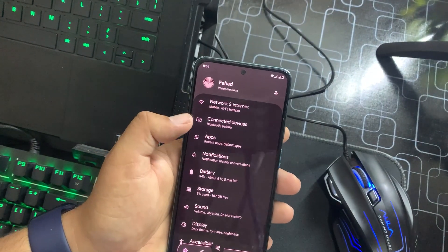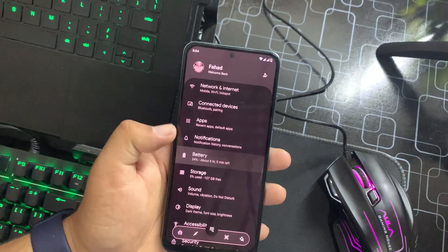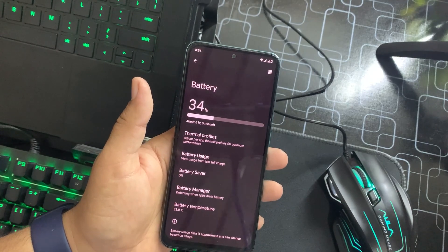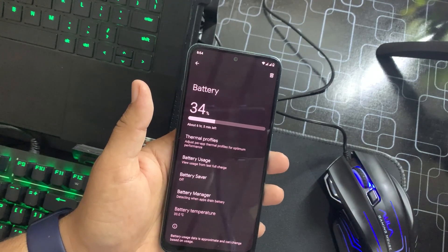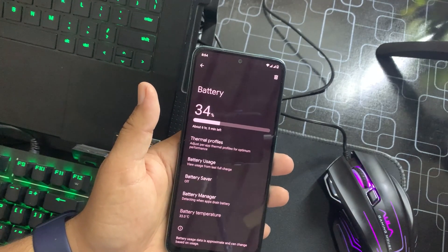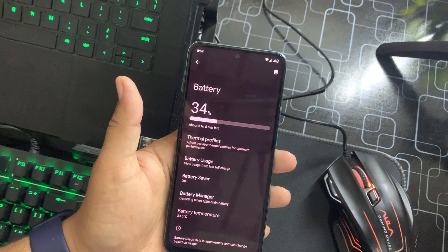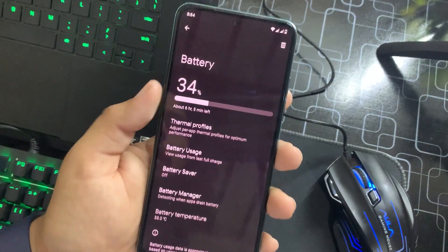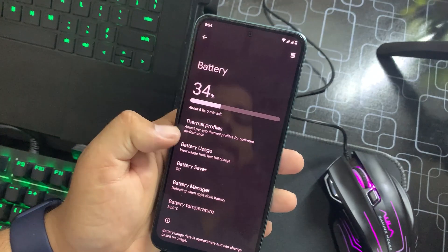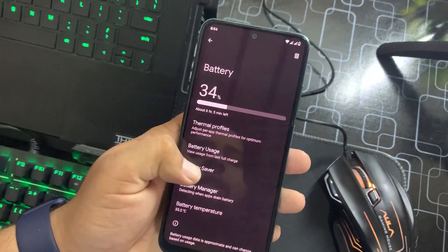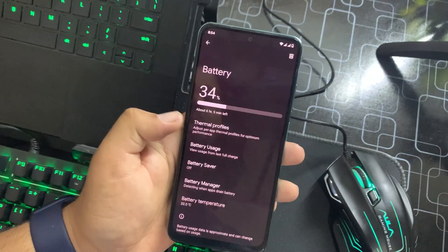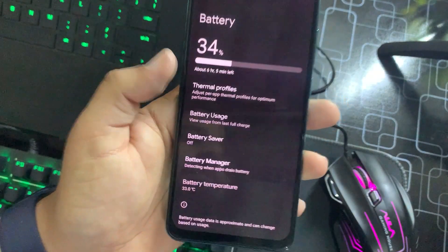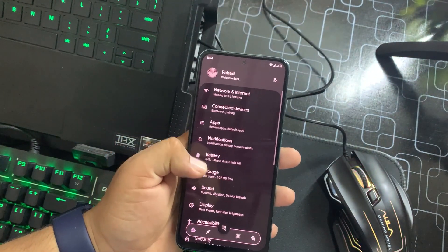We have Network and Internet, Connected Devices, Apps, Notifications, and Battery. The battery performance of this ROM is just awesome — I charged it about three days ago and it's still going. I'm not a heavy user, but you can check battery usage, access battery saver, battery manager, and check battery temperature from here.